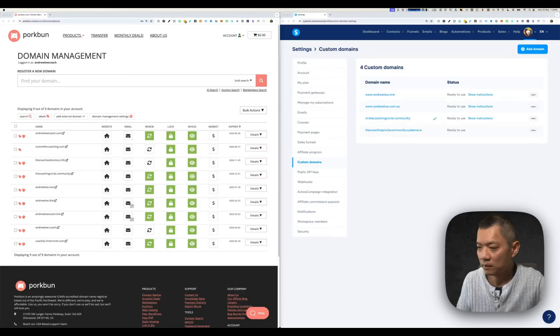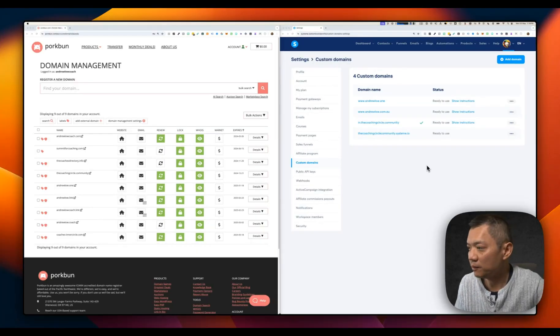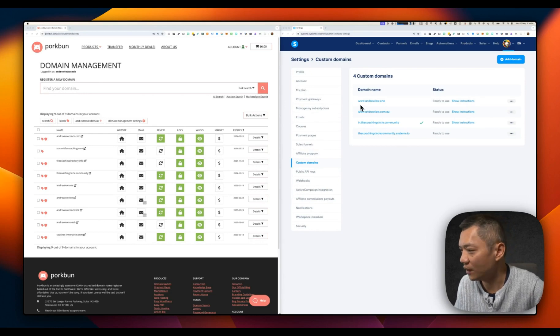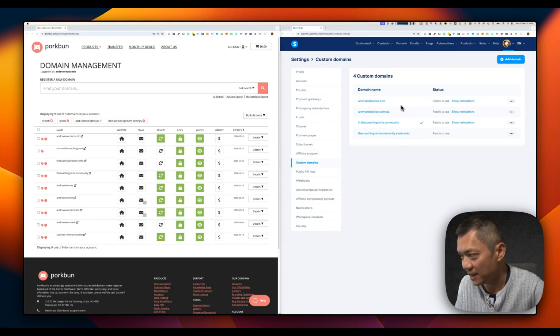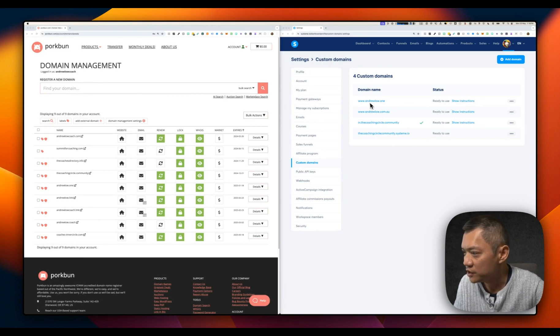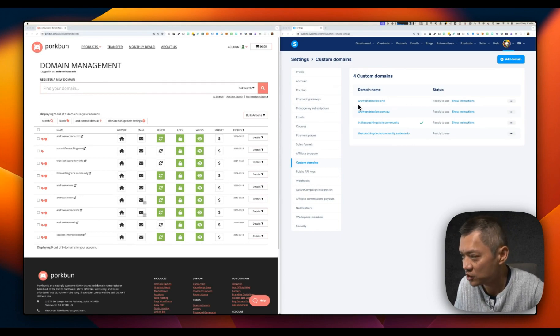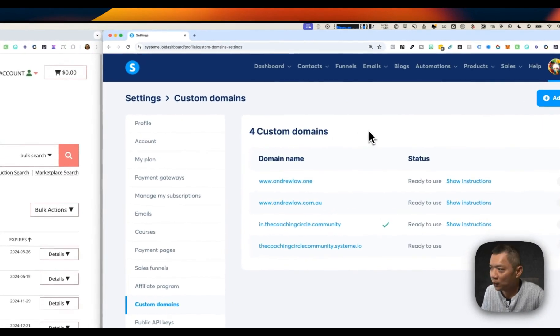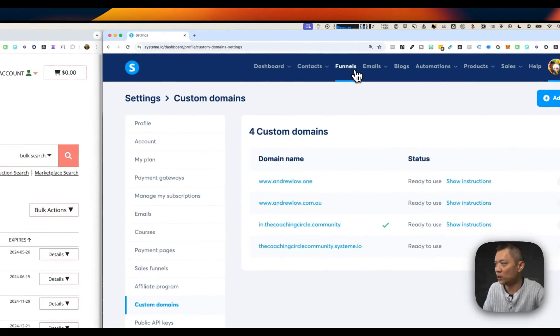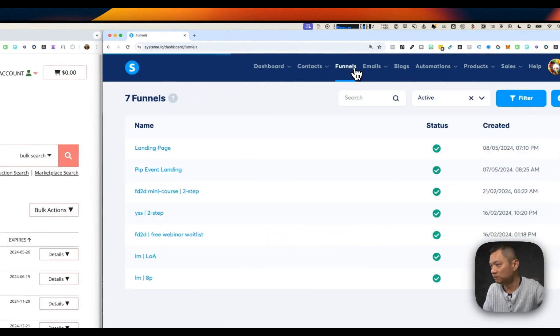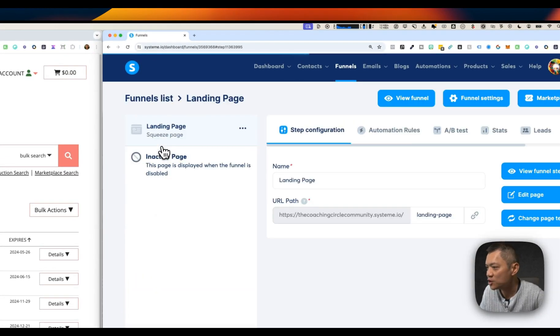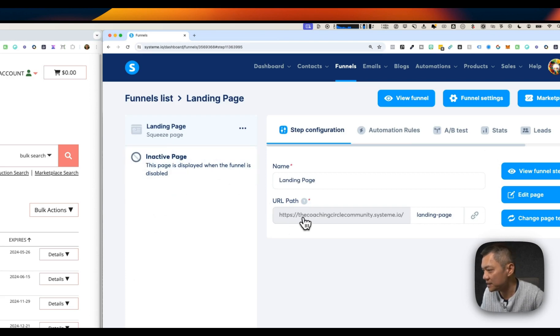A few moments later. We're back. You can see it took less than an hour before it said now ready to use. So now we know that this domain is attached to System.io and it's ready to use. What do we do now? We can go to our funnel, go to our landing page. At the moment, it's still attached to System.io's domain. We want to change that.